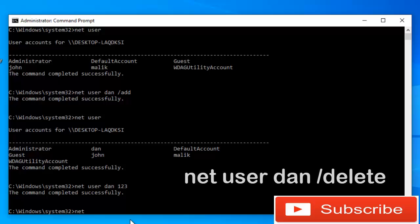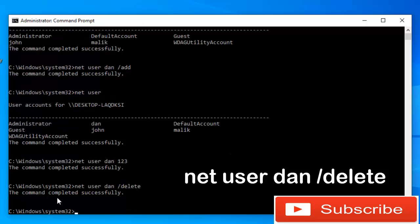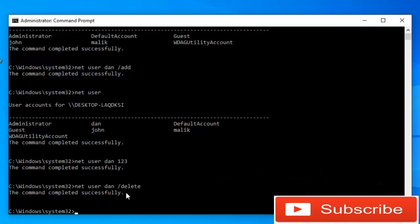Now let's go ahead and delete the new account which we just created. For that, type 'net user' followed by the name of the account, which is Dan, and then /delete. The command completed successfully — we have just deleted the new user account by the name of Dan.